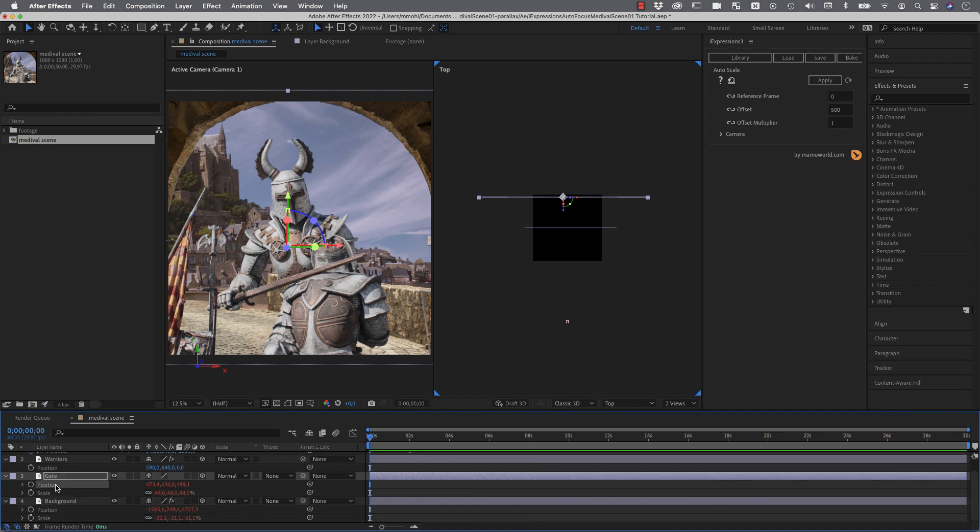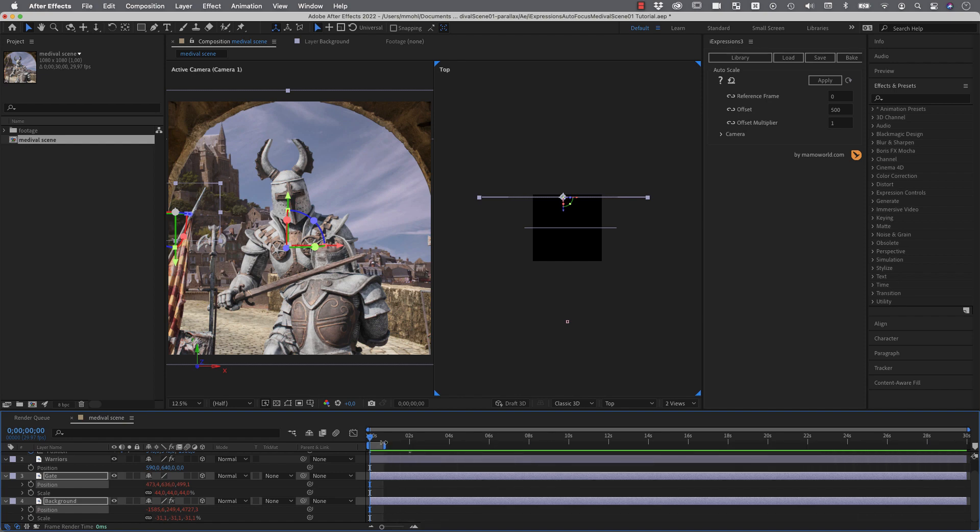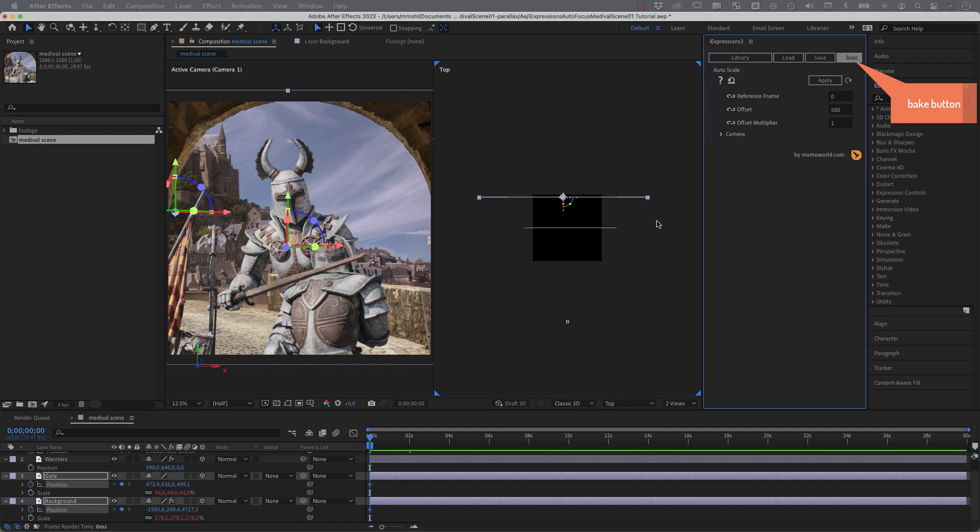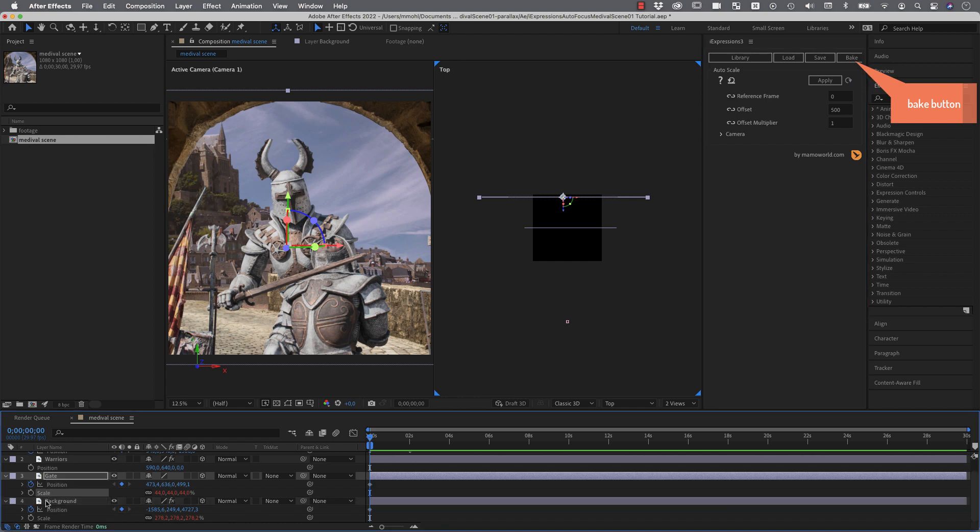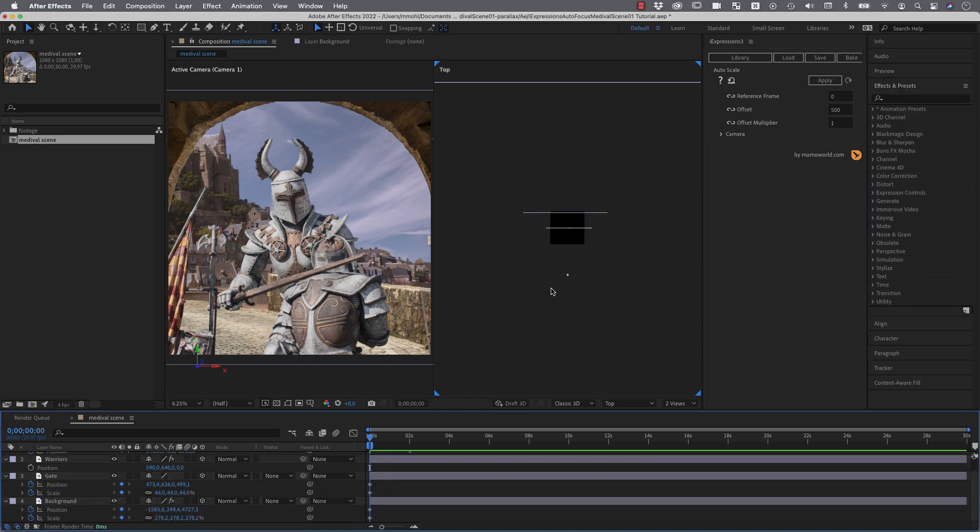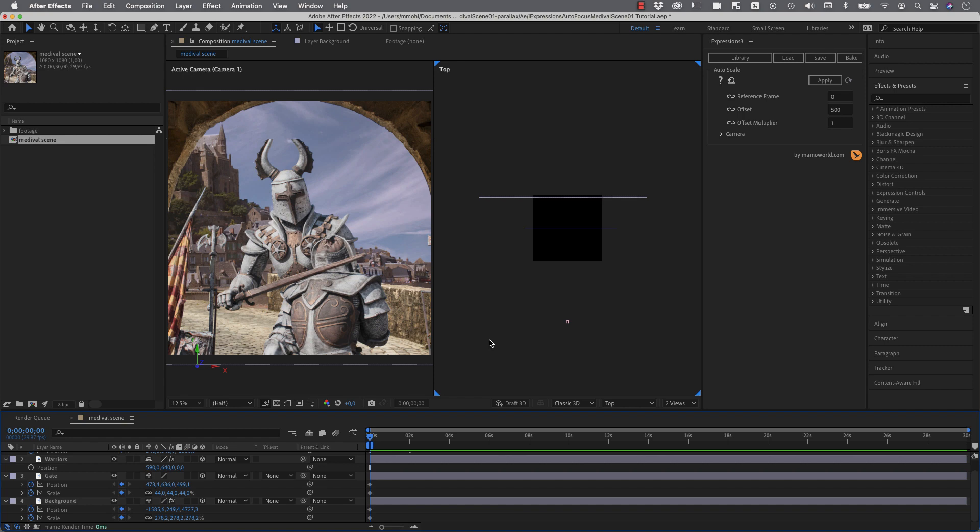And now we first select the position and make sure our work area is just one frame because baking will always just bake the work area and we don't need thousands of keyframes here. And now I click in our expressions on the bake button with the position selected. And this will deactivate our expression and create a keyframe on the position. And now I do the same on my scale. Bake. And now we have our three layers distributed in 3D space. Here they look exactly as they did before.